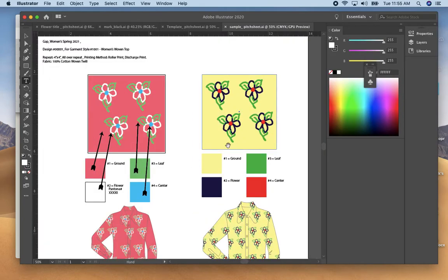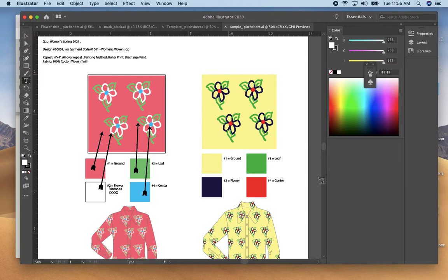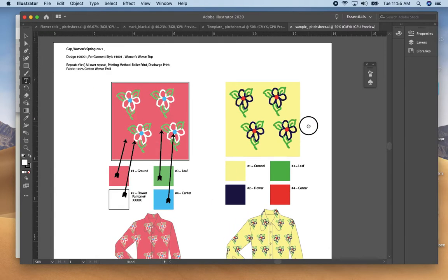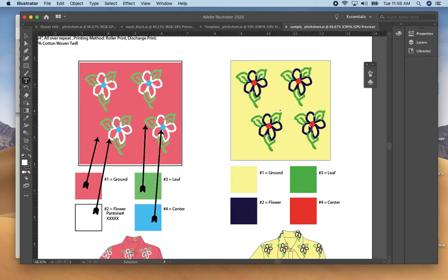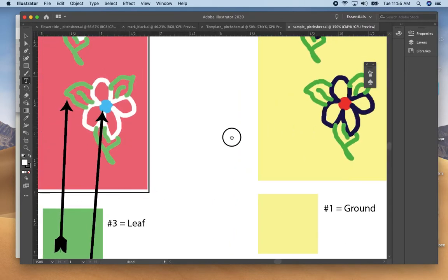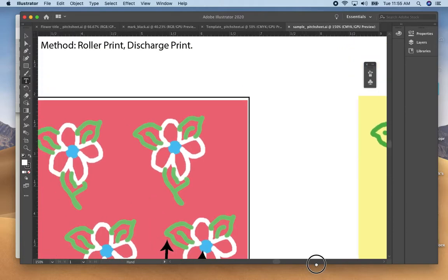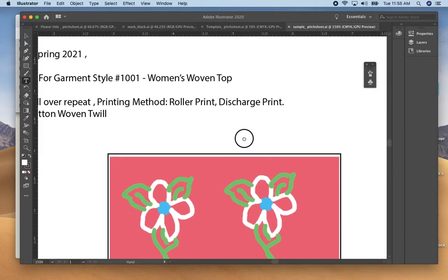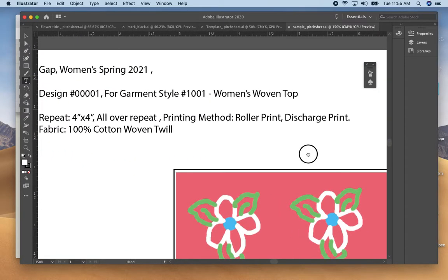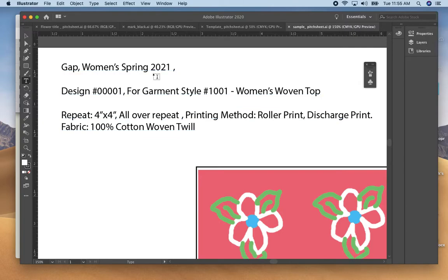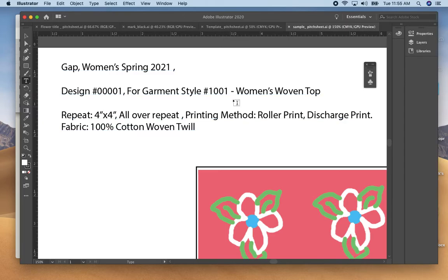The sample pitch sheet is the technical information that would go to a factory in terms of your print and the colorway. On the top you would have the instructions to the mill in terms of the brand, the season, and you usually assign a design number to it.